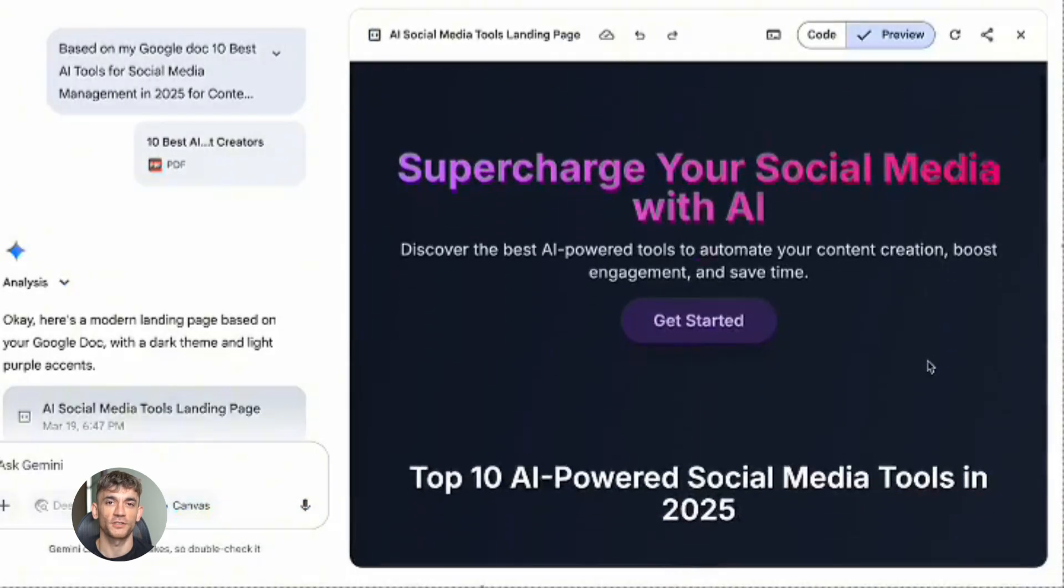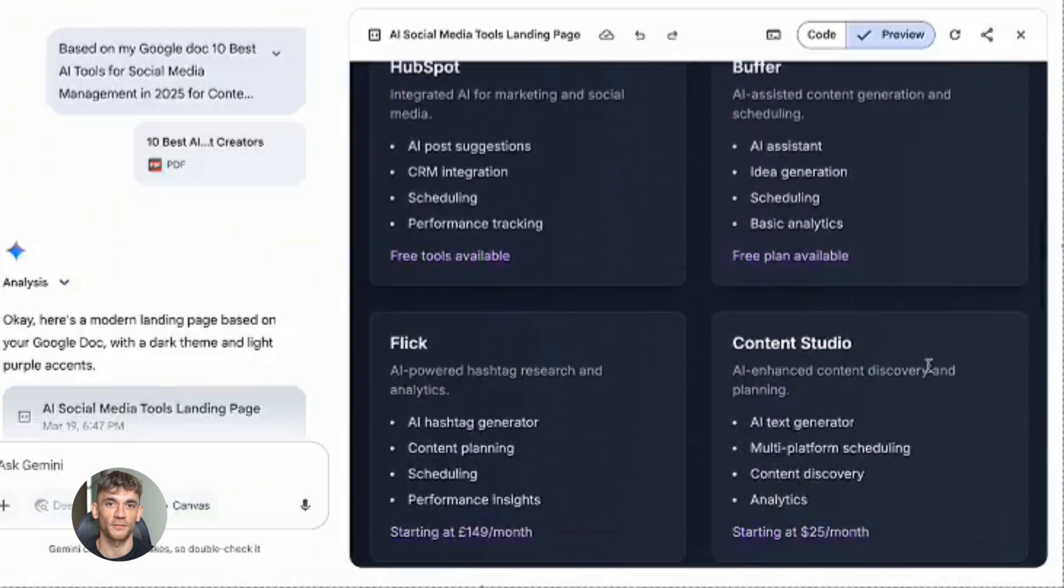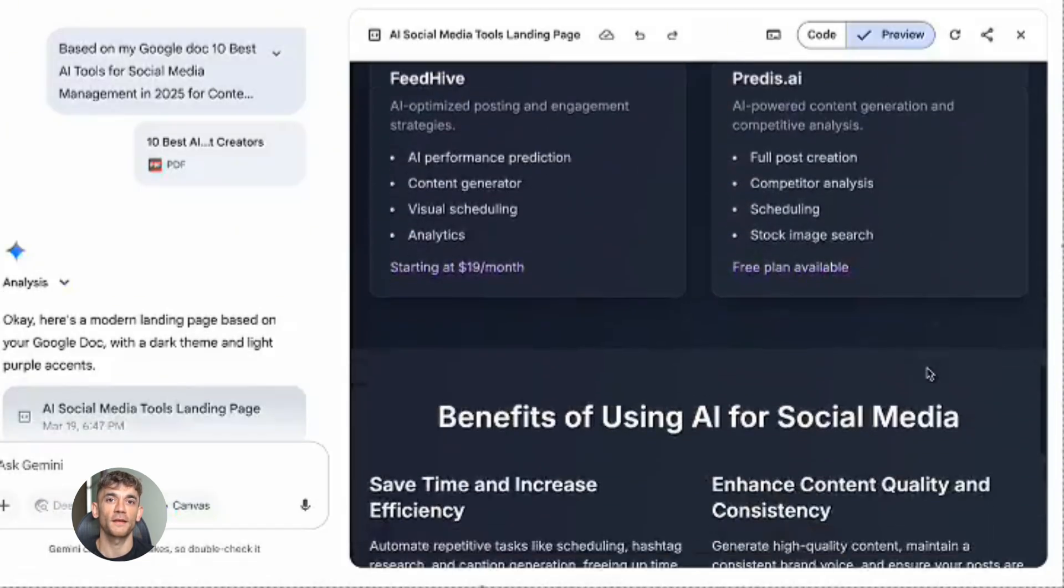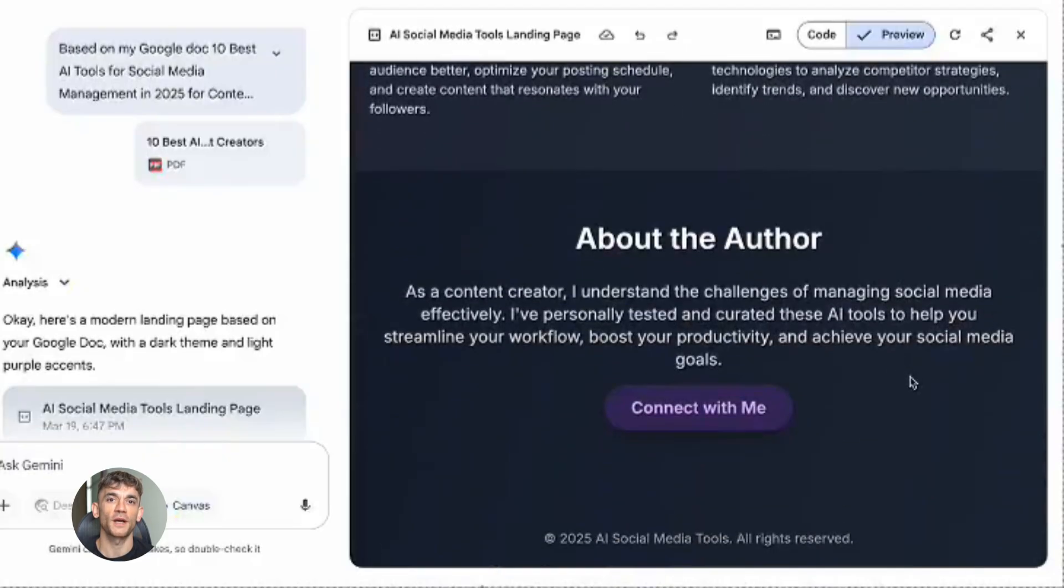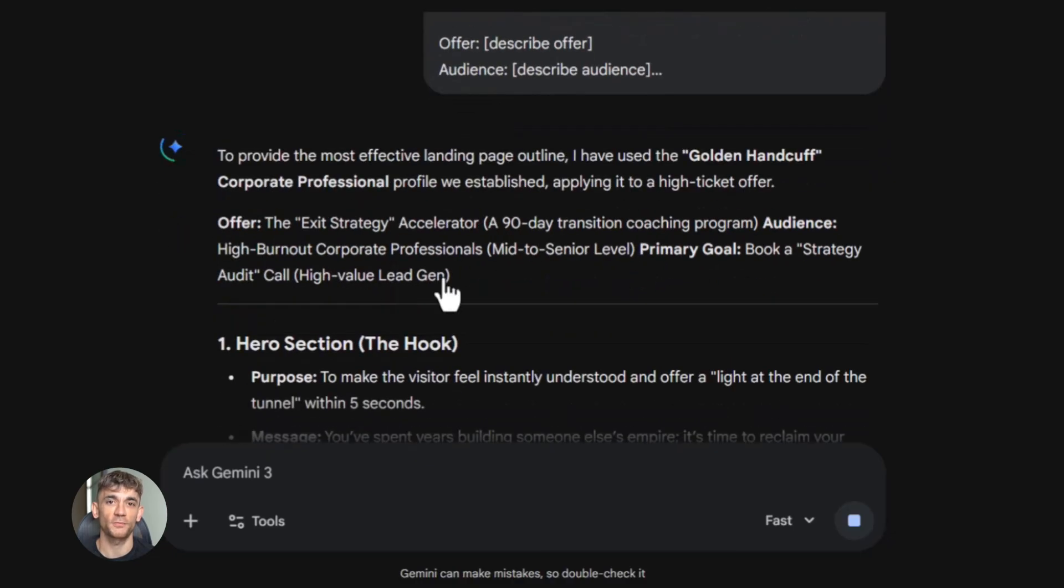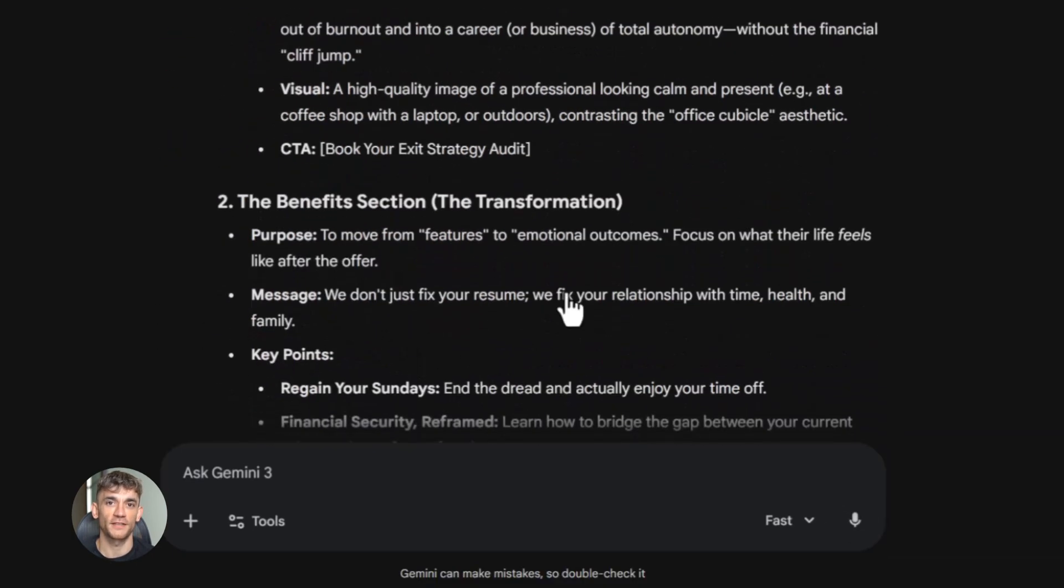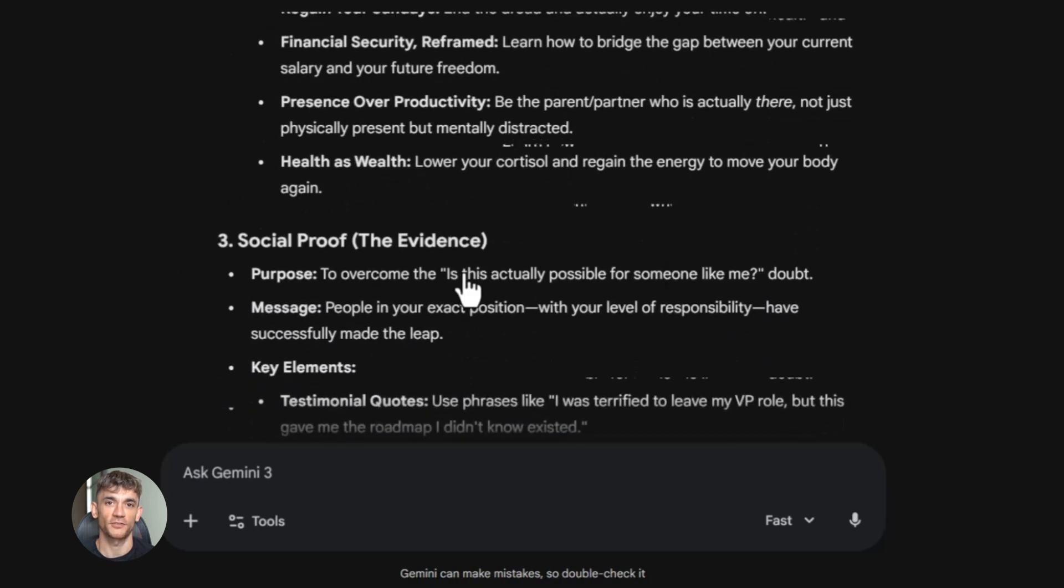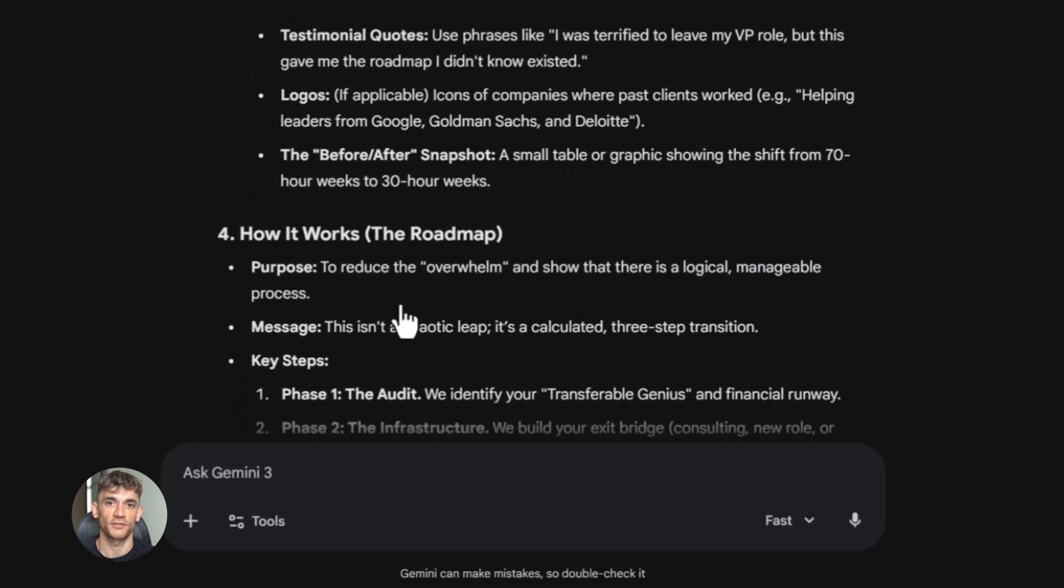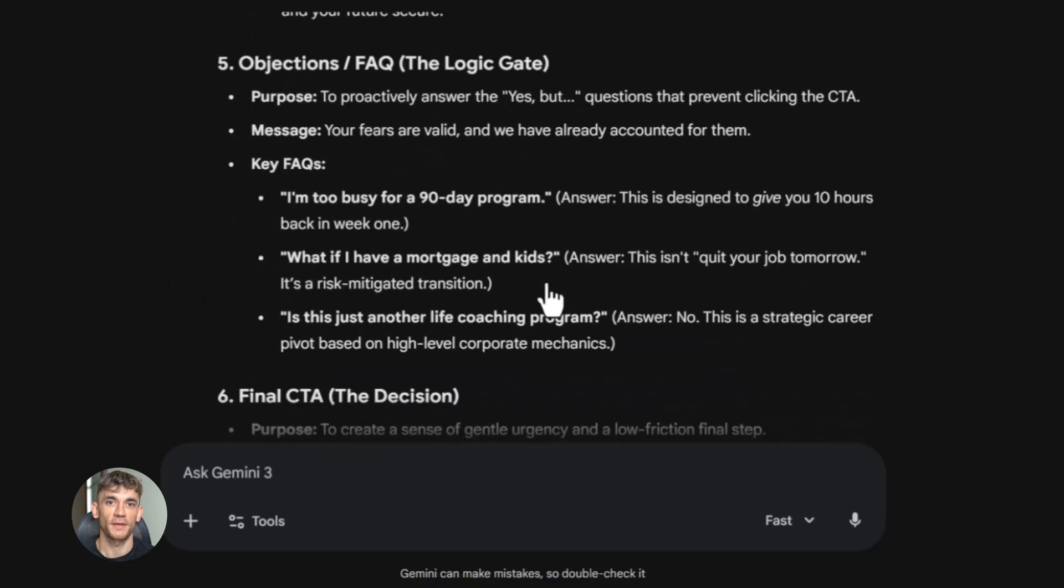Now let's talk about automation because that's the real promise of AI, right? You don't want to manually build a landing page every time you have a new offer. You want to create systems that work for you. So how do you actually automate landing page creation with AI? Here's what I do. I've created prompt templates for every section of a landing page. I have a template for headlines, a template for benefit statements, a template for call to action buttons. When I need a new page, I just fill in the variables. What's the offer? Who's the audience? What's the main benefit? Then I run those prompts through AI. I get all my copy in about 10 minutes.